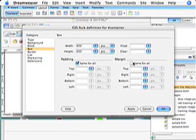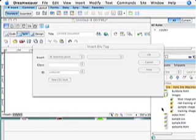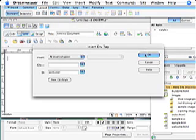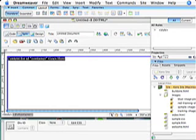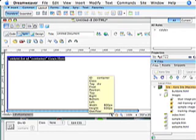I'm going to deselect my same for all and make my right and left margin auto. Click okay, and there I have my center container div tag.